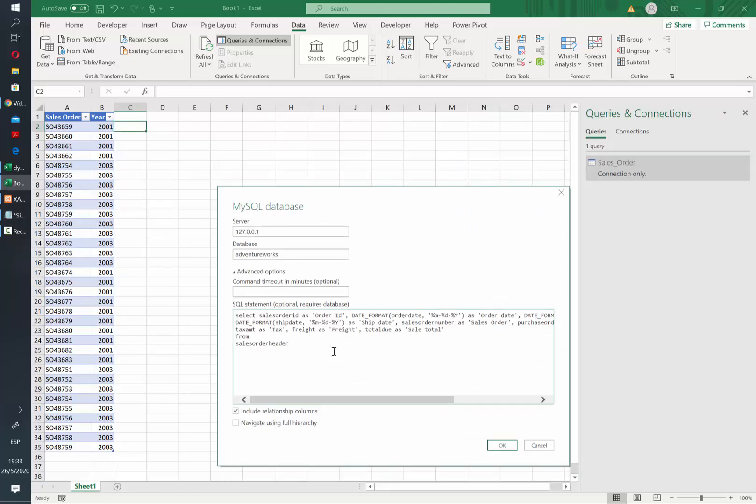This SQL statement has all the columns that I want in my final query. After I have my SQL statement here, I will write limit 10, so it will only load the first 10 rows. If you're using SQL Server, you need to use top 10 after the select word.